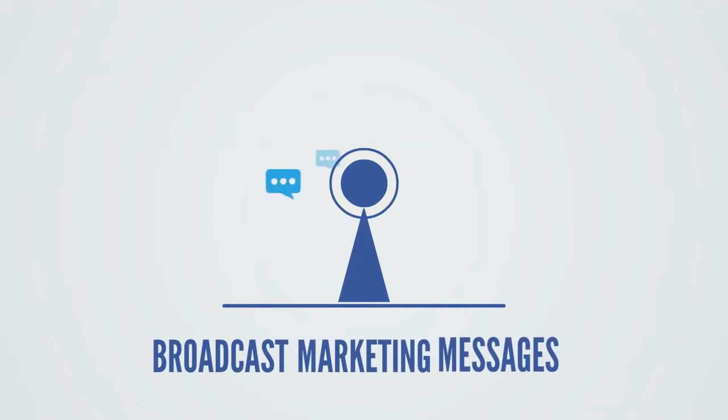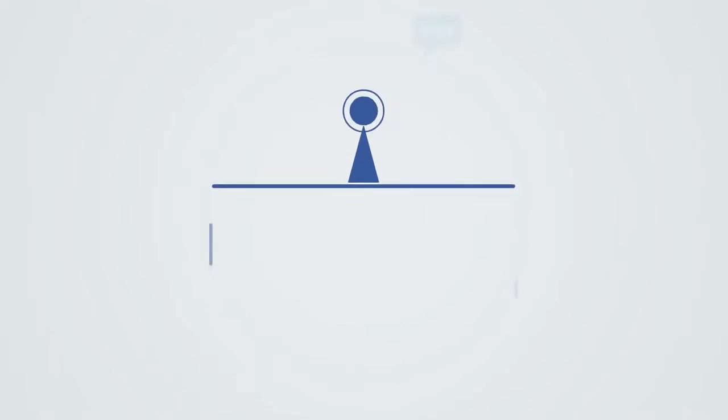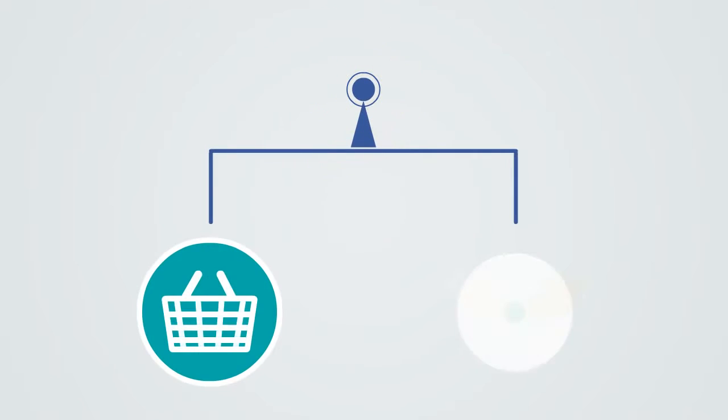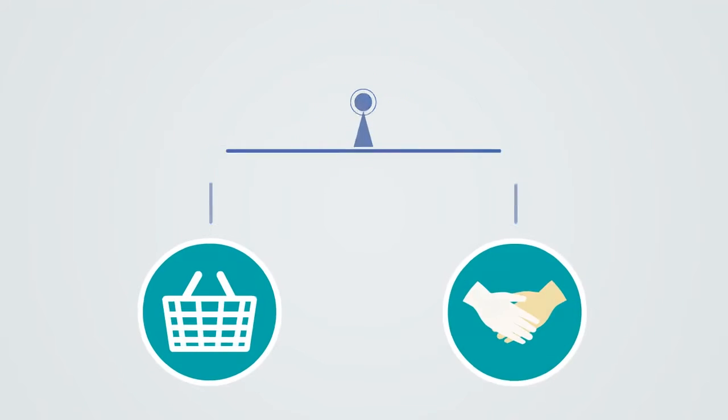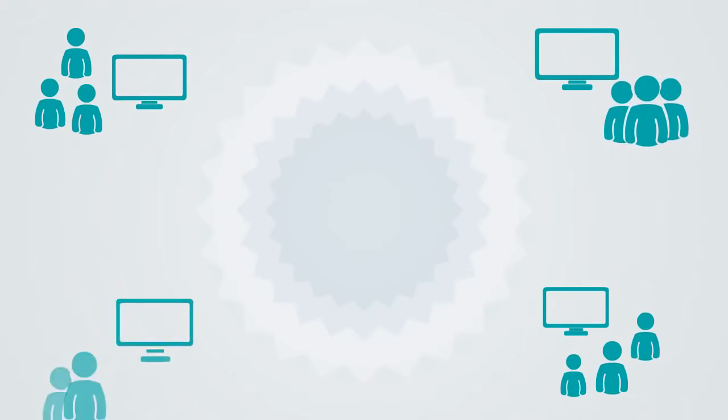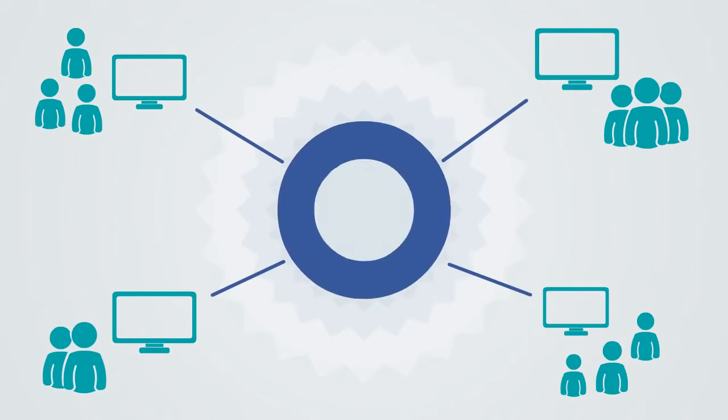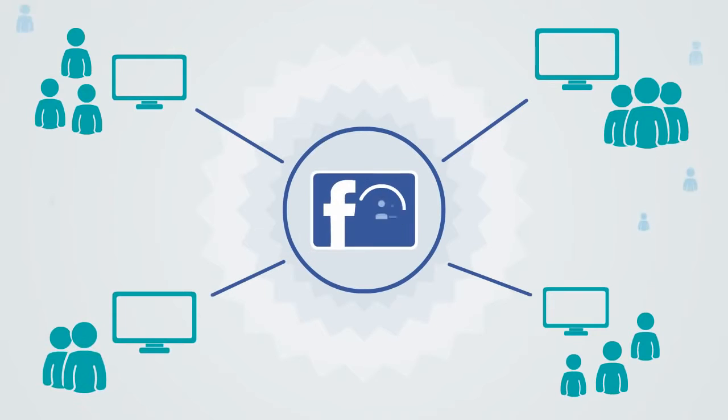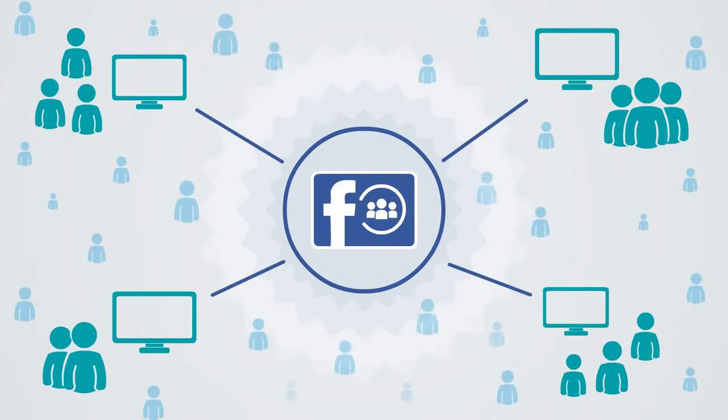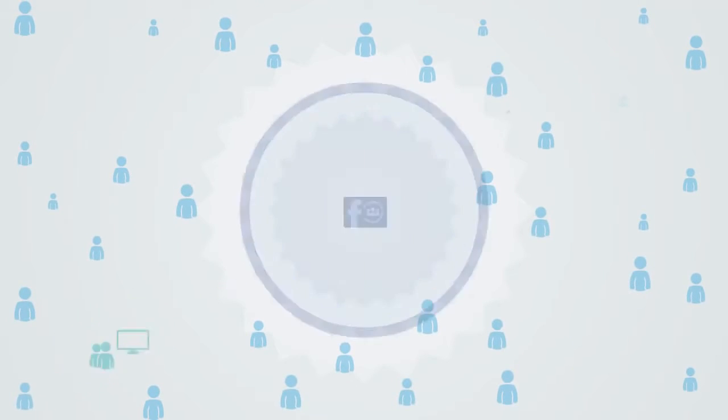This is how easy it is to broadcast marketing messages for your products or affiliate offers to be seen by an audience of tens of thousands of people in Facebook groups on a daily basis.